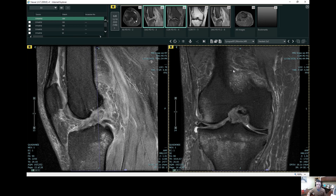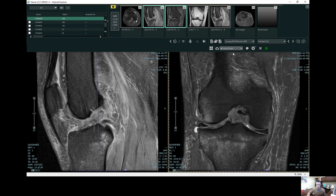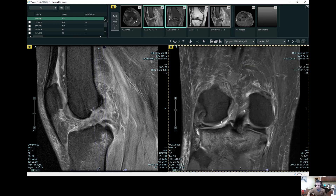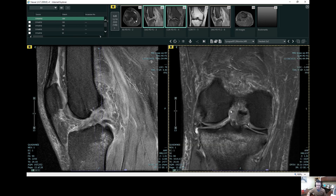Now we're looking from front to back. This is superior towards the patient's head, inferior towards the patient's feet. This is medial — the inside of the knee. This is lateral, towards the outside of the patient's knee. And again, we can see that full thickness ACL tear here.